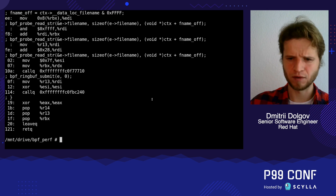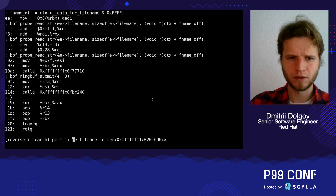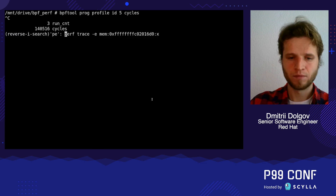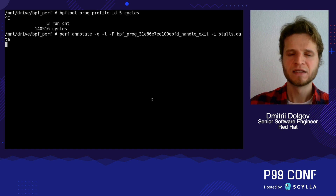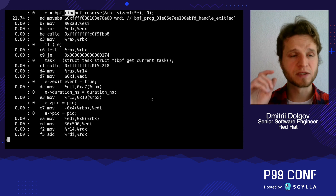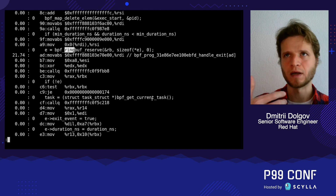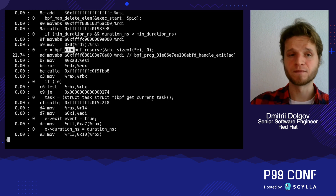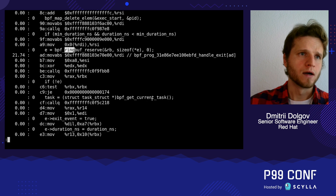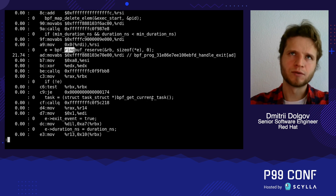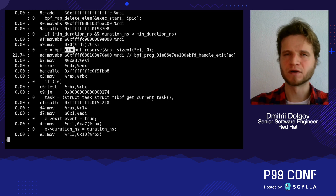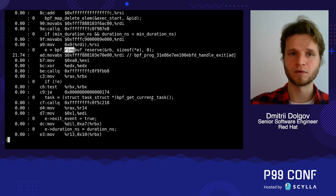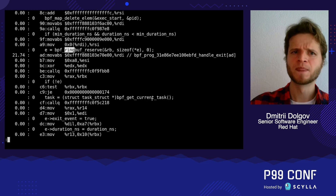Using perf annotate, we can actually sample our BPF programs and annotate them. Since BTF information is coupled together with the program, we can even correspond samples to the code we've written. In this example we collect stalled micro-operations — essentially cycles where not a single micro-operation was delivered. With not that many samples here, we can still see that a lot of them are concentrated around a ring buffer reserve helper, which means we'd probably want to look closer at what happens there.